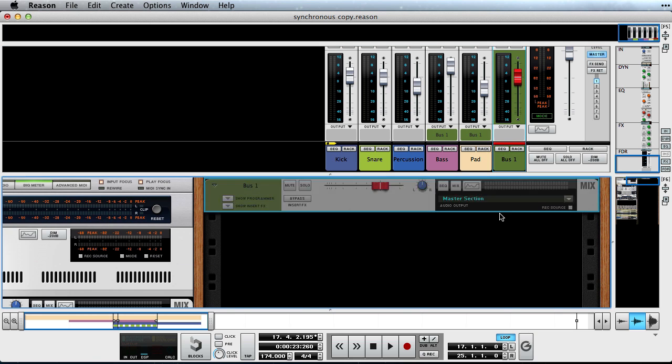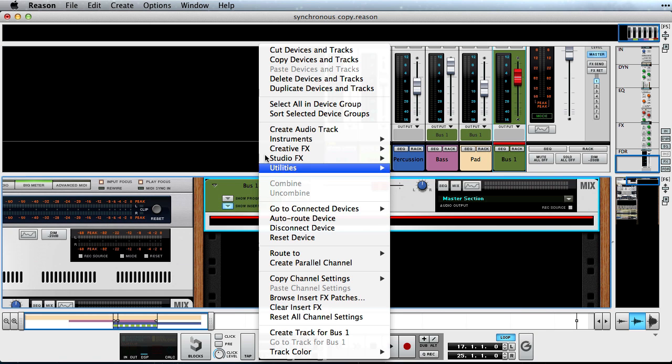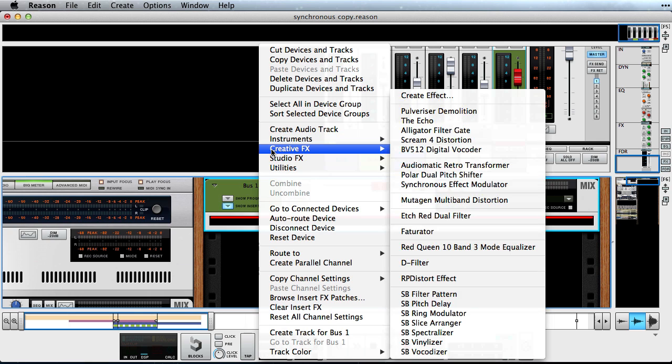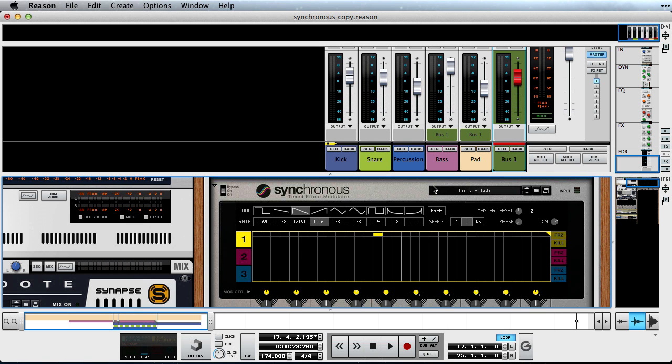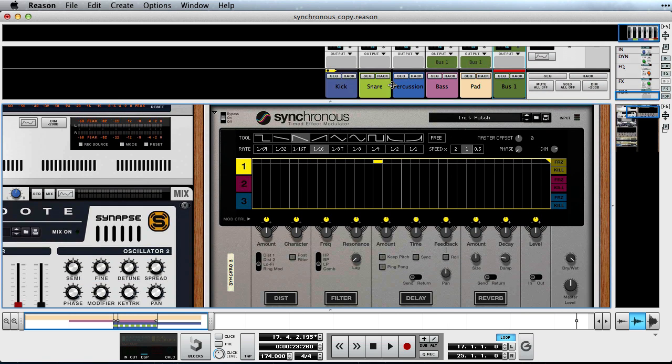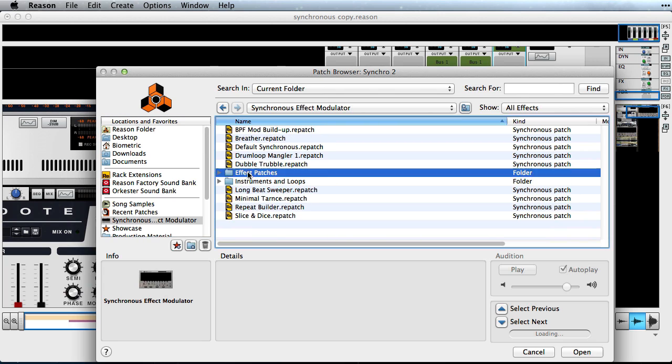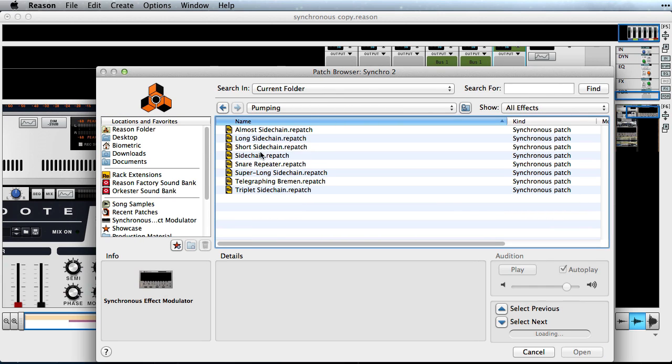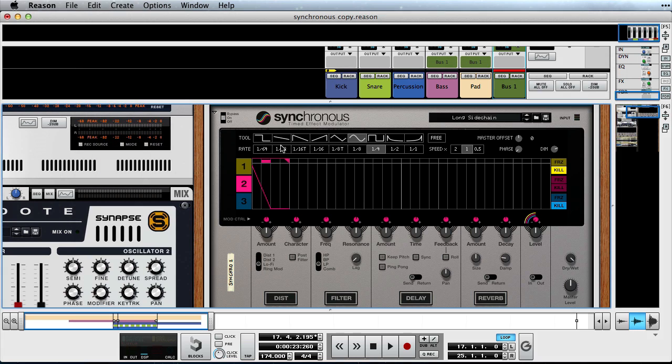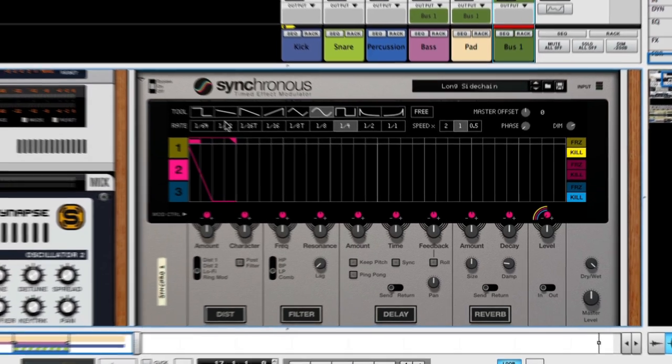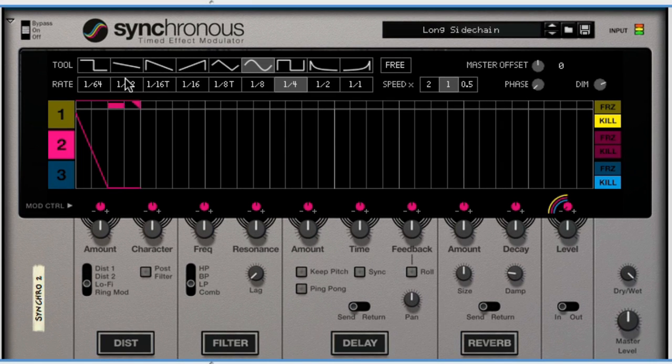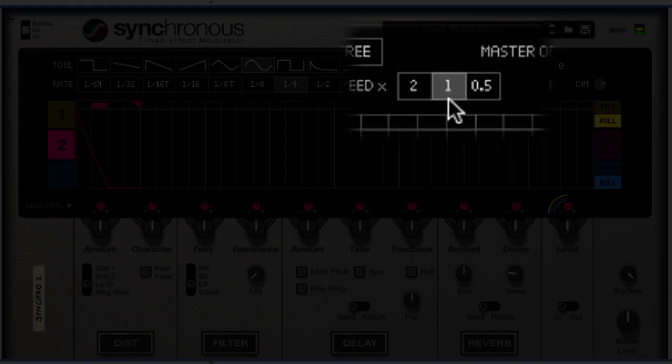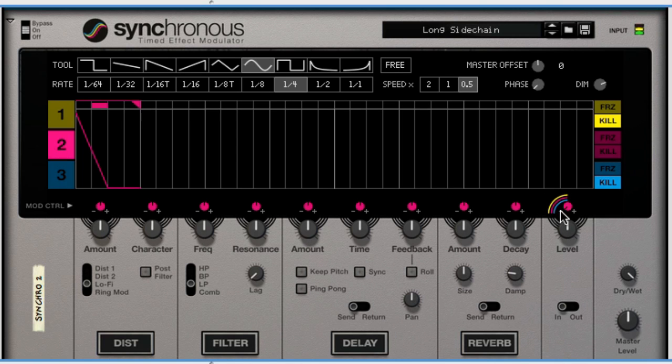By doing this, we can use Synchronous to automate the level similar to sidechaining with a compressor. Synchronous comes with a ton of useful presets that fit applications like this. So let's load up the long sidechain patch. It's too fast for our song, because this song's tempo is very high. But by adjusting the playback speed to half, 0.5, we can take care of that.